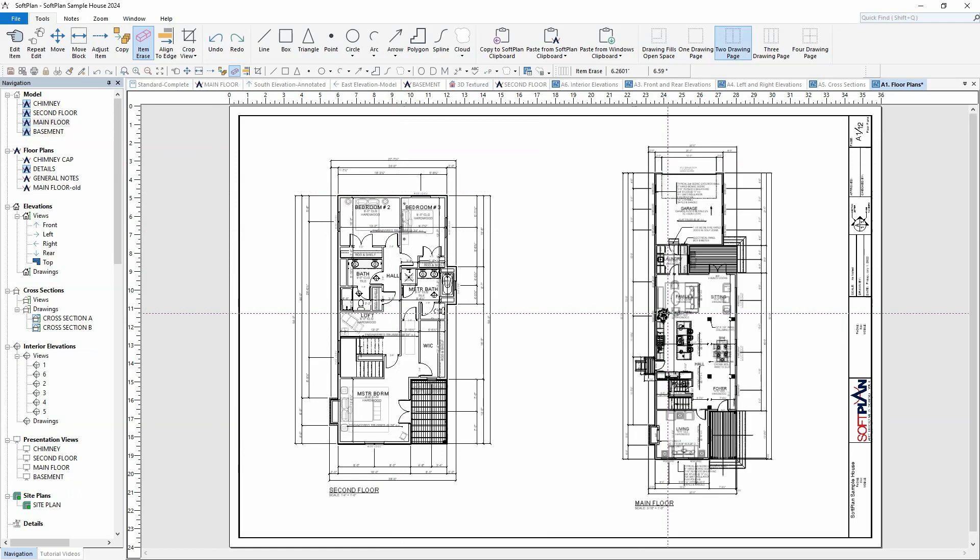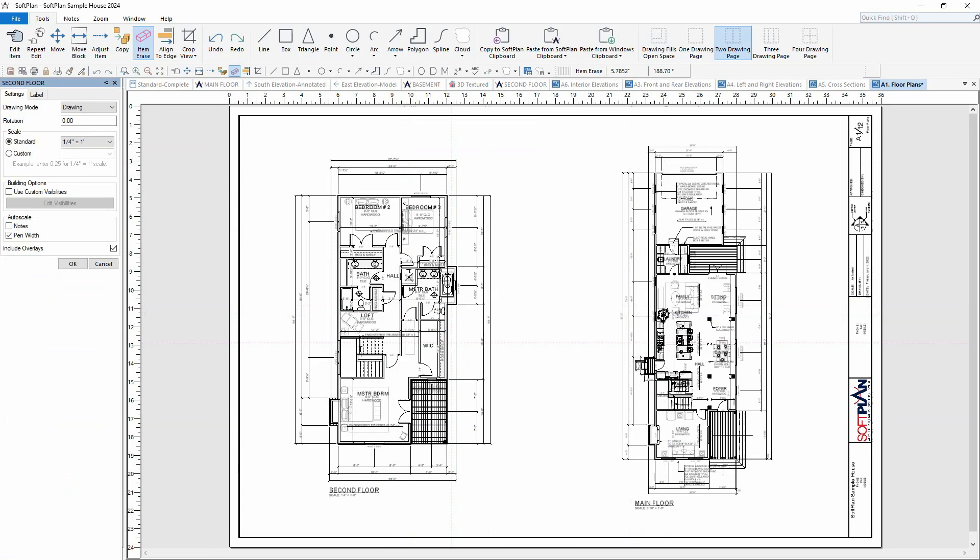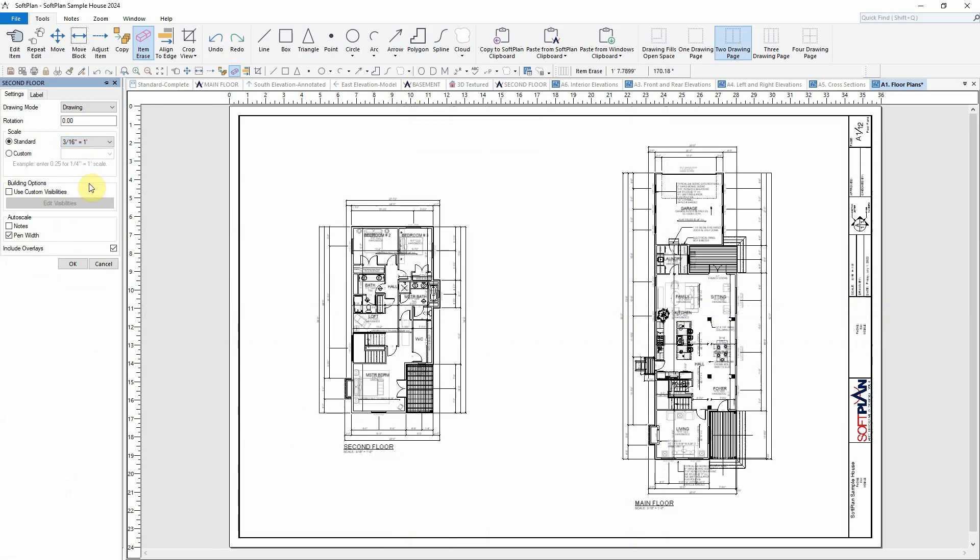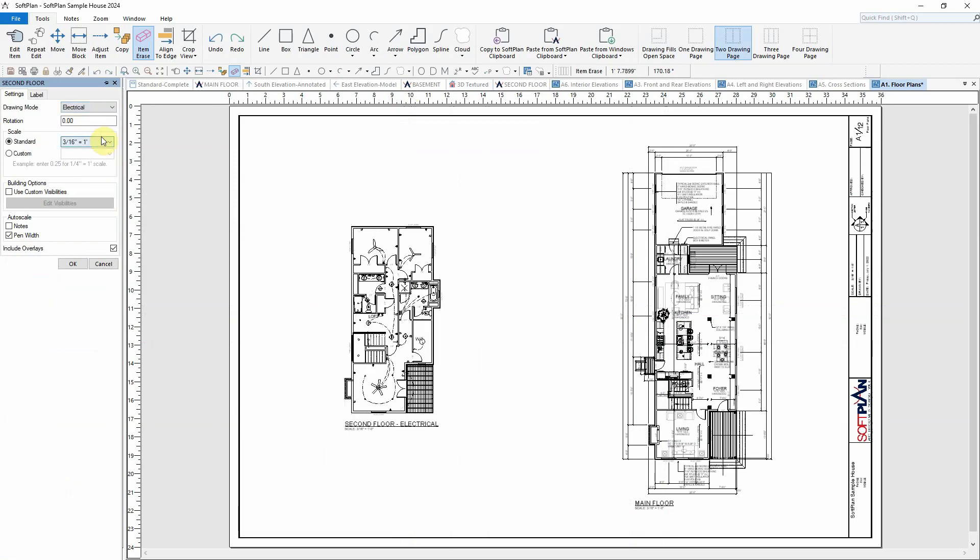With the floor plans assembled, right click on the second floor plan and select edit. Similar to the interior elevations, the scale can be changed, and in this case, the drawing mode can be modified from drawing to electrical.